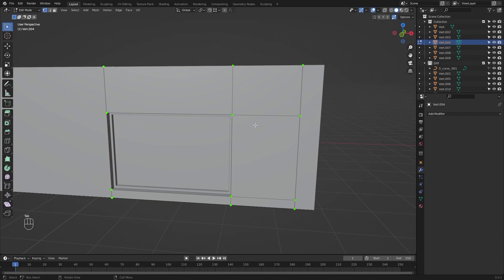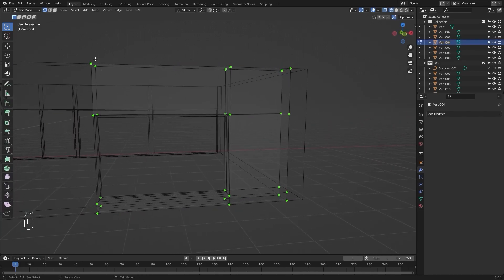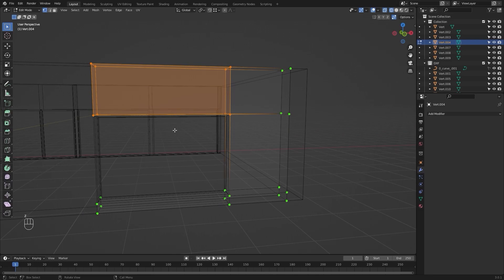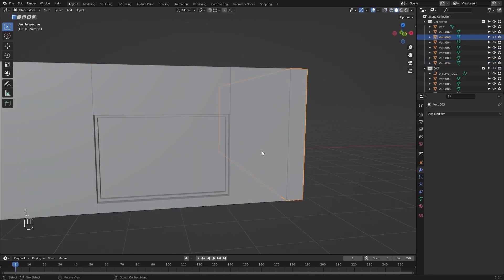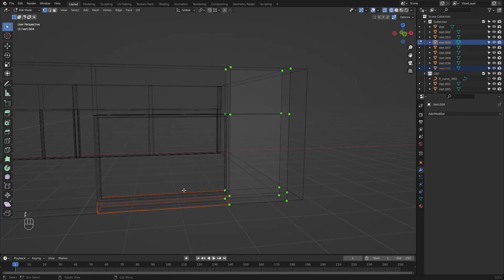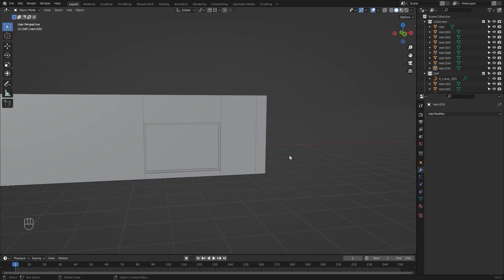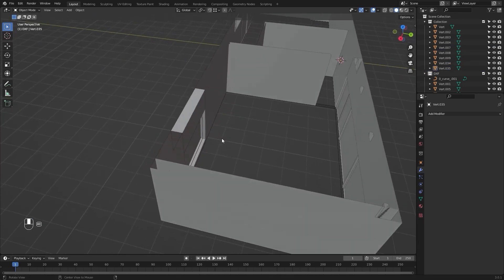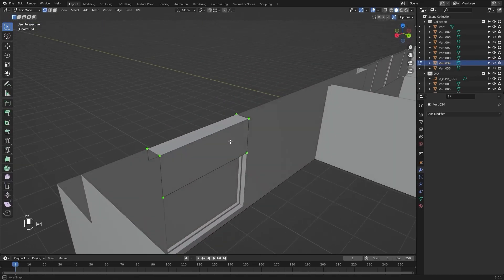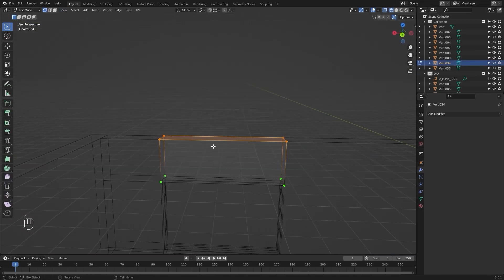Now I will select this mesh and I will divide it to make it less complex. I will separate this one and select these vertices and separate it by selection. As you can see, these three are now different objects.